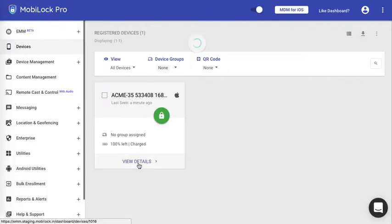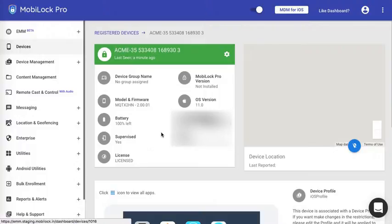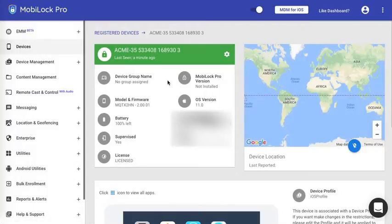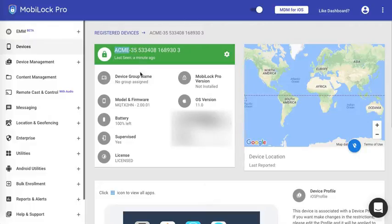If you click on view details, it gives you the details of the device that is registered. We had selected a prefix of ACME with the IMEI number. The device is named accordingly. You can see the basic information about the device.